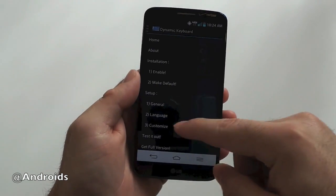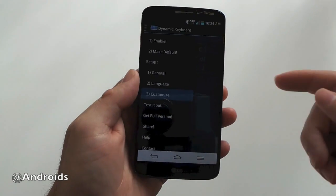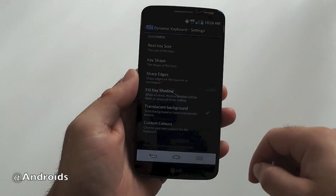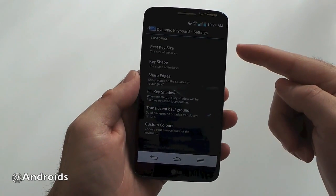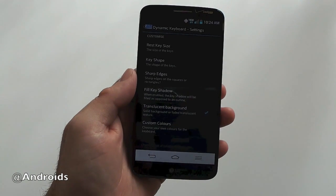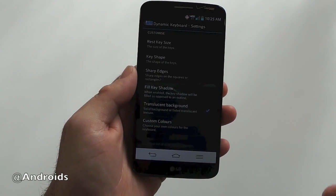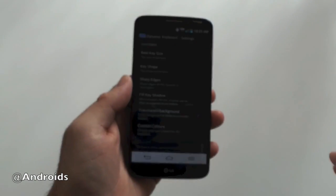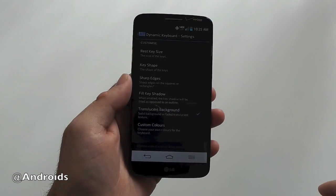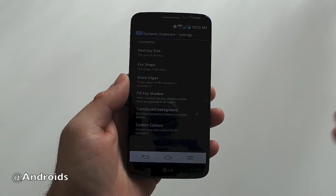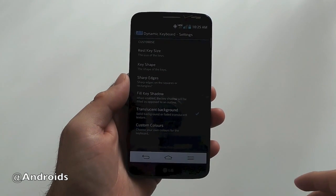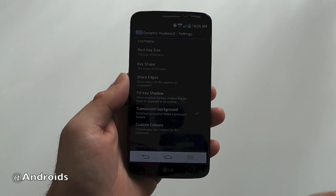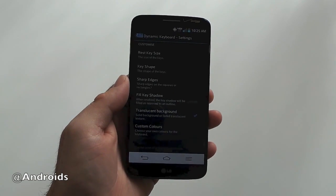And then once you go back in, there's language options and then customize. In customize you can change the key size and the shape a little bit. He's tweaked it to look a little bit like some of the Holo themed keyboards, but you can change all that as well. There's going to be a free and a paid version it sounds like.